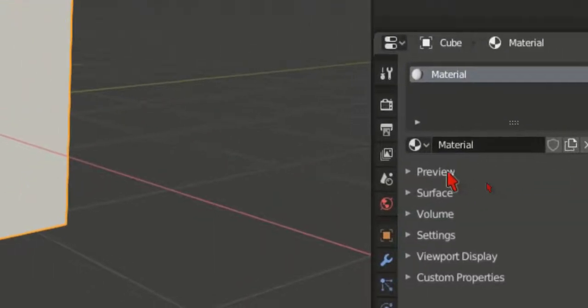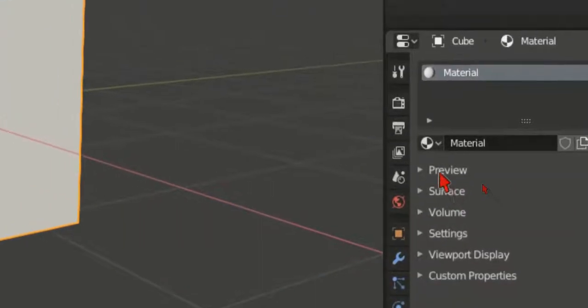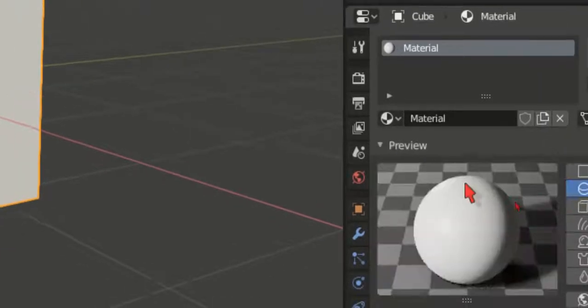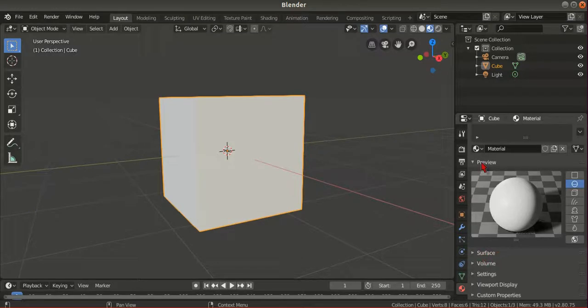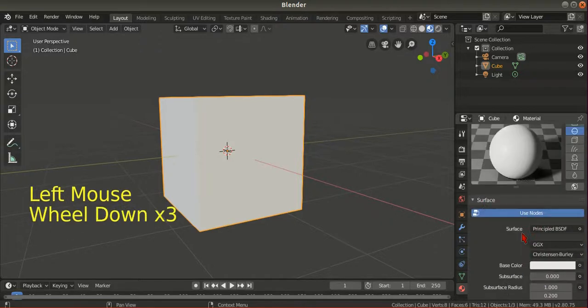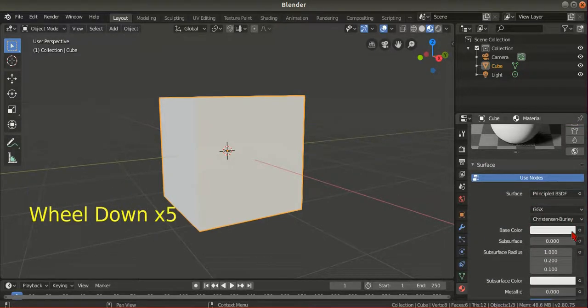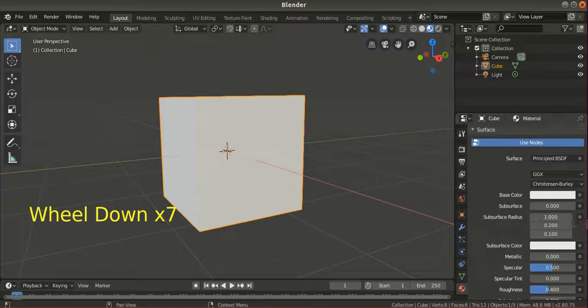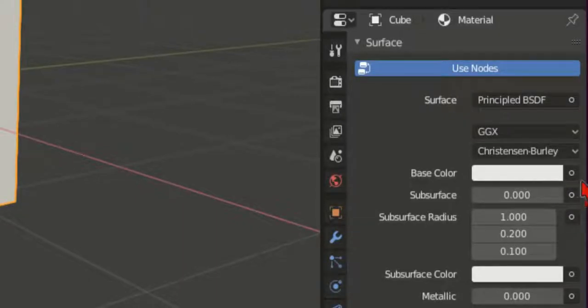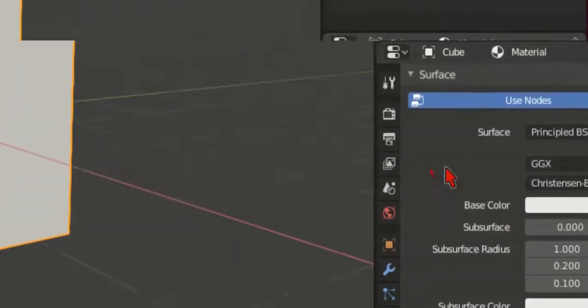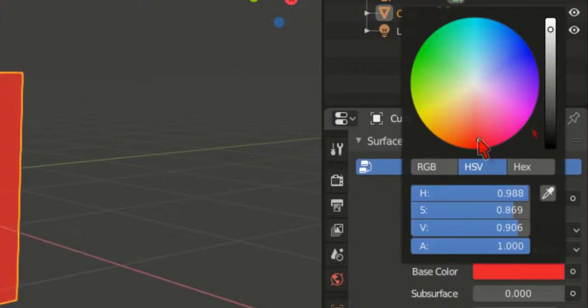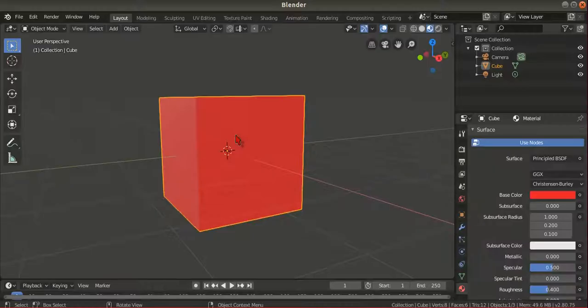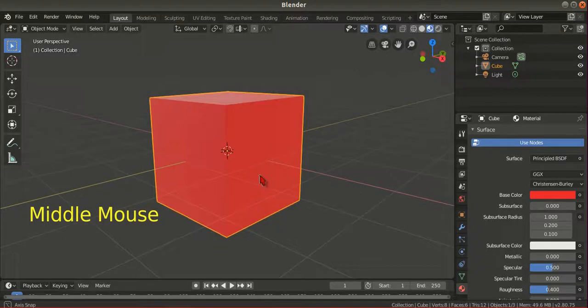For the basic one we use preview. Preview is just to preview the colors. You can turn this on and we go for the surface. By default, this color is based on this base color. Let's say we change this base color to red, so now our cube has turned into red.